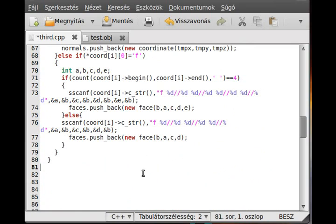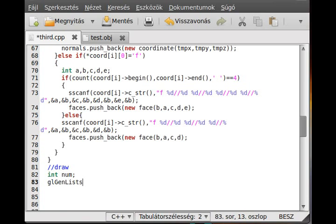Now we go through everything we read and do the actual drawing. This will be a little tricky but not too much. I create an integer called 'num' and use glGenLists to generate one list. We use a display list to store all of the points so we can quickly draw it whenever we need by just calling glCallList.